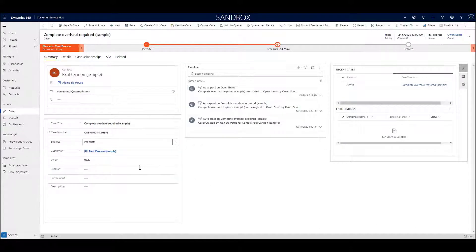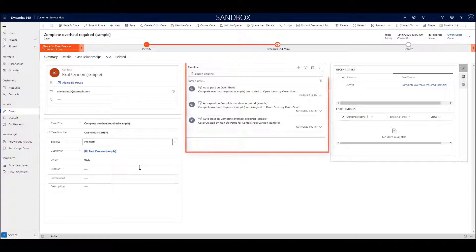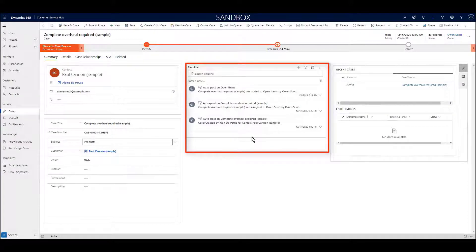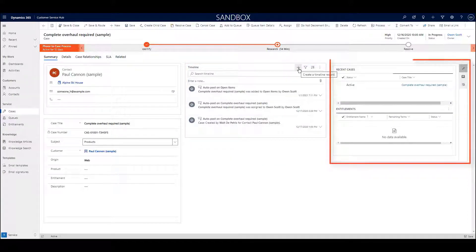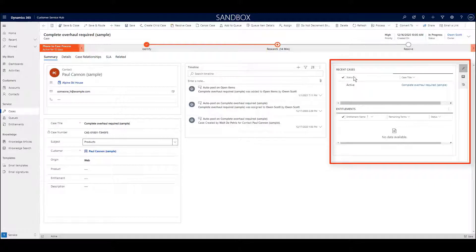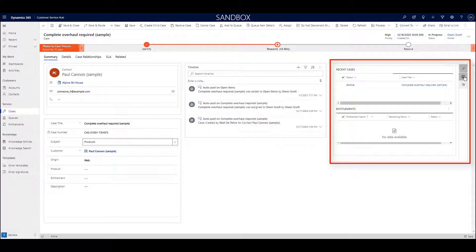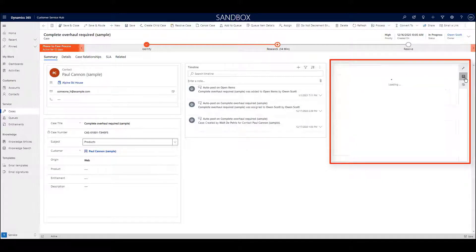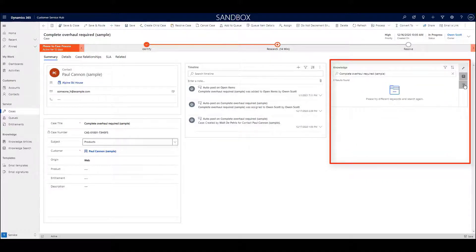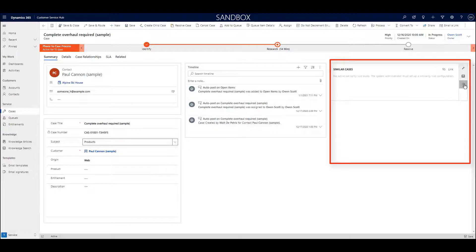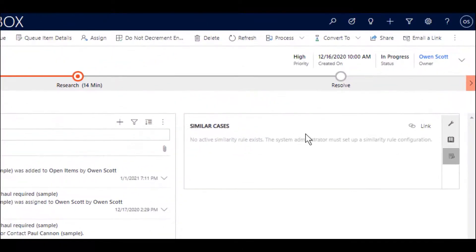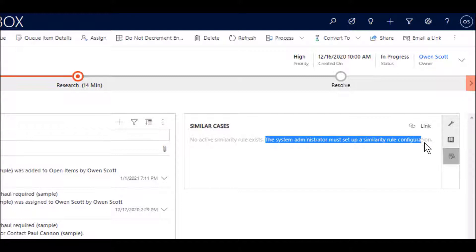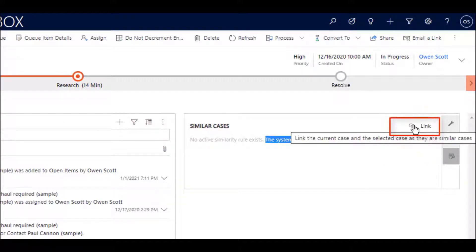Similar to what you saw on the account entity, we have a timeline for various activities, as well as a controllable grid of related records that are surfaced based on what I click on the far right. For instance, I'm now switching from recent cases and entitlements to relevant knowledge articles and then to similar cases that correspond to this particular case. Note that as an administrator, you can set up rules that link cases automatically. And your staff, of course, can link similar cases manually with a click.